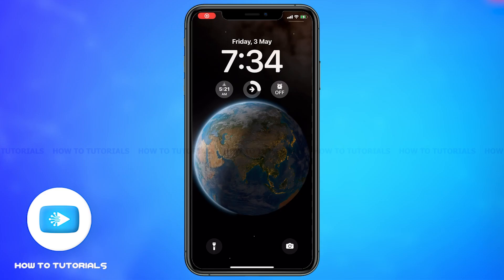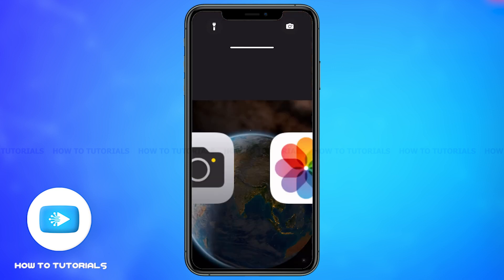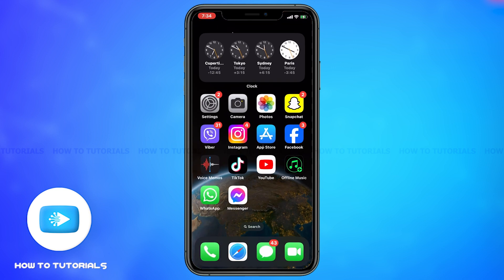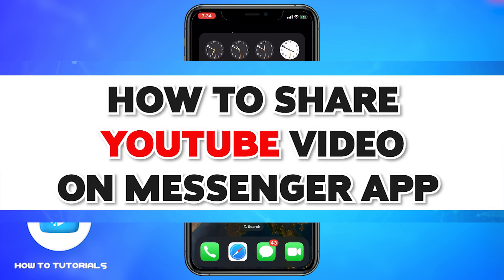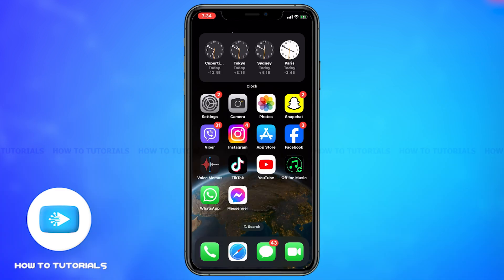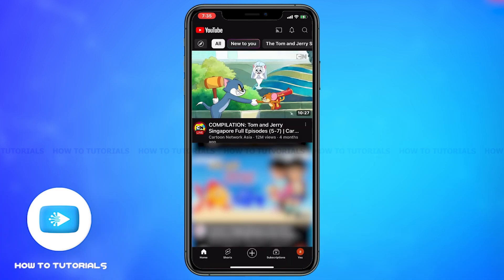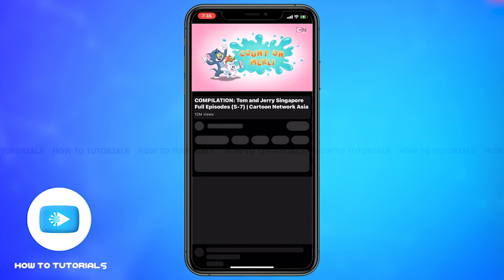Hey guys, welcome back to our channel How To Tutorials. In this video I'm going to be showing you how to share a YouTube video on Messenger app. Firstly, go to YouTube then once the app opens, select a video that you want to share.